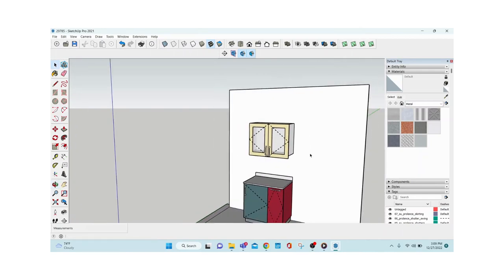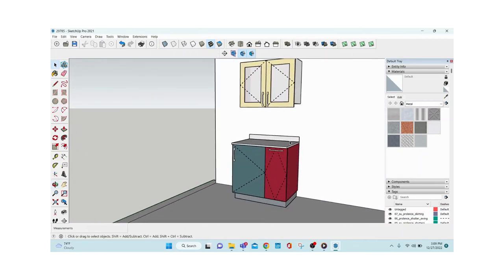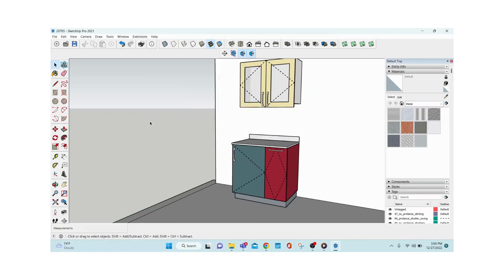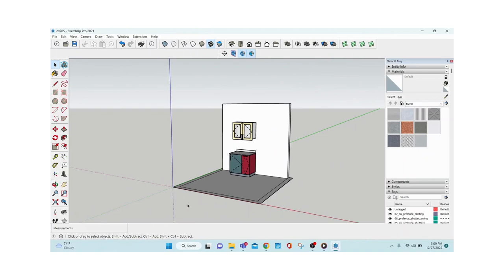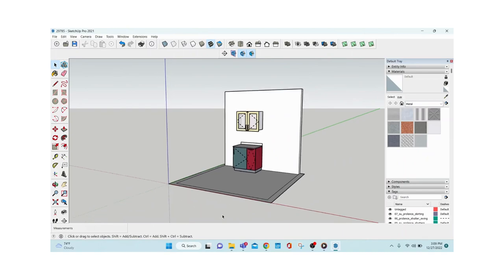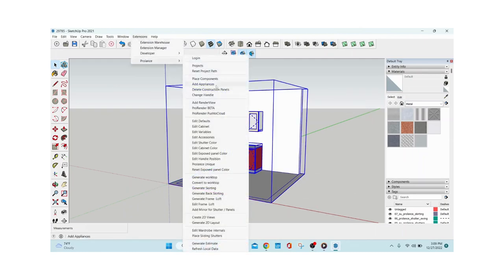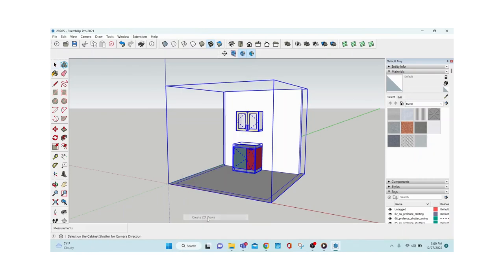The shutters of that module increase by 50mm as applied. That's how you customize components after placing them in SketchUp. Now I'll show how to generate 2D layouts. To create them, import the file to SketchUp Layout. First, select all modules including walls, then go to Extensions > ProLance > Create 2D Views — this creates scenes. Click any shutter of that elevation.